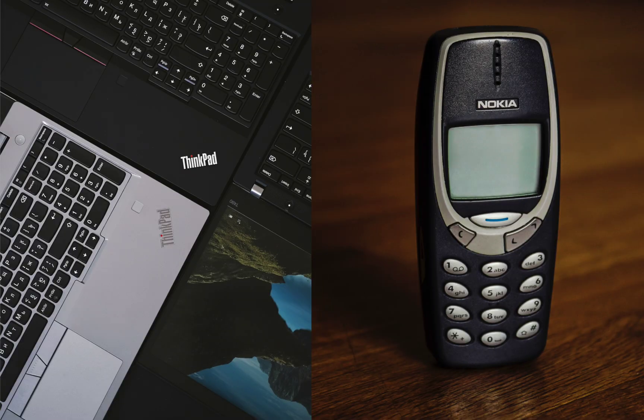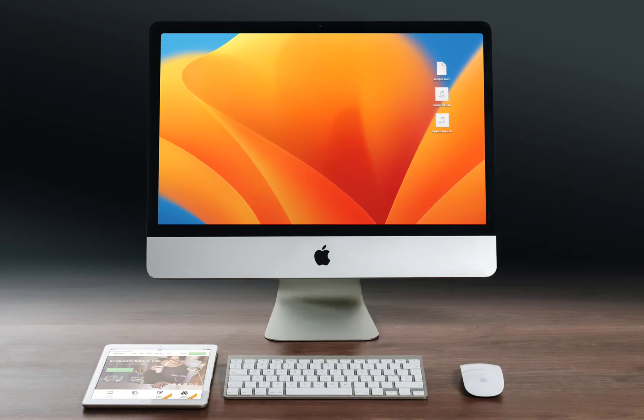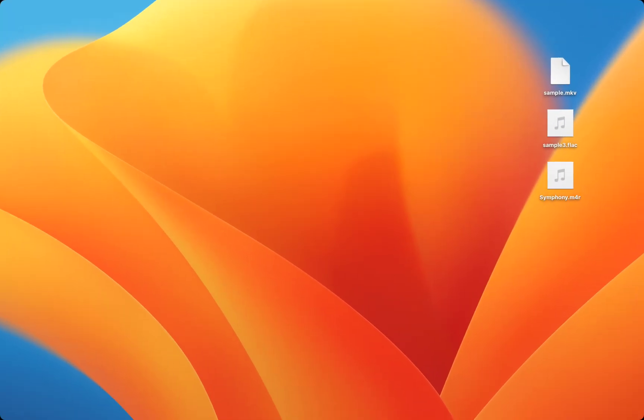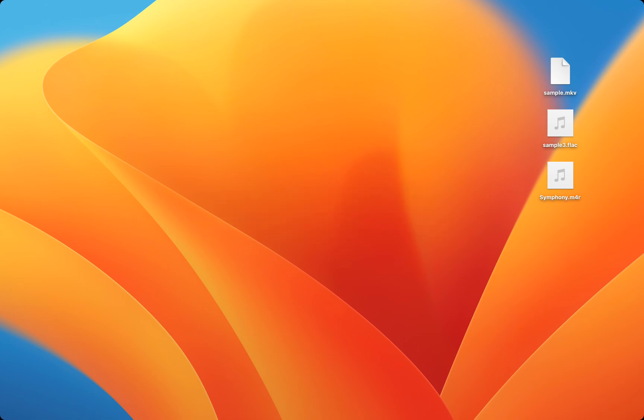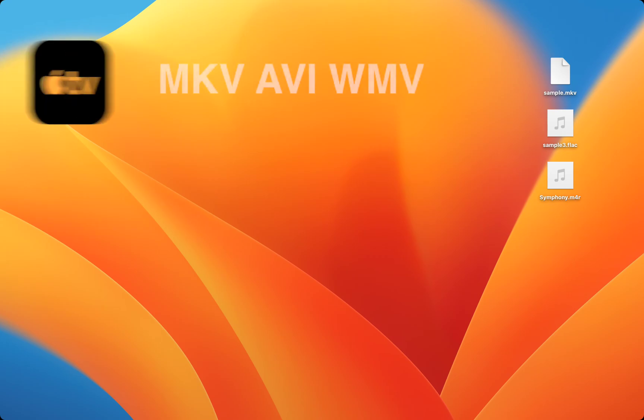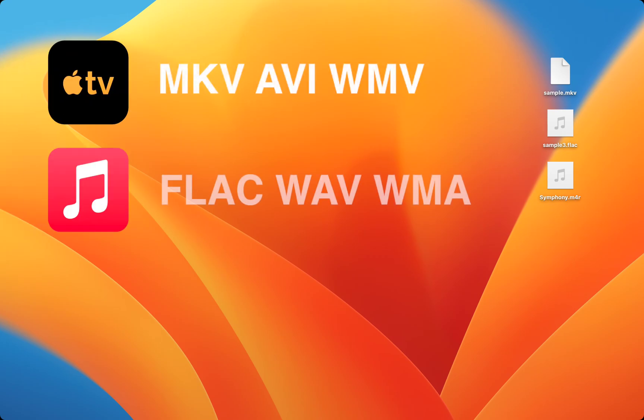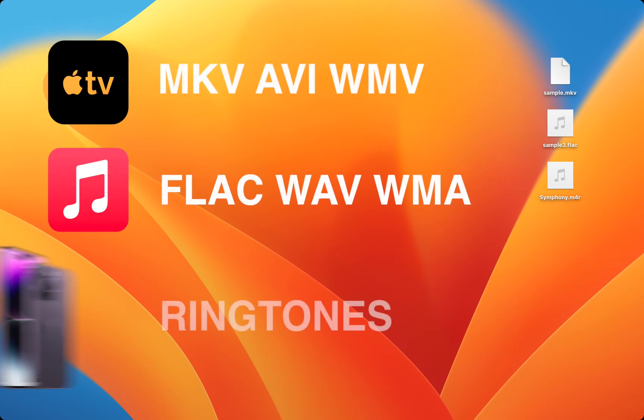When you switch from Windows and Android to Apple, you might have noticed many of your old files refusing to play. A lot of your common file formats simply won't run in the built-in apps like Apple TV, Music, or on your iPhone.